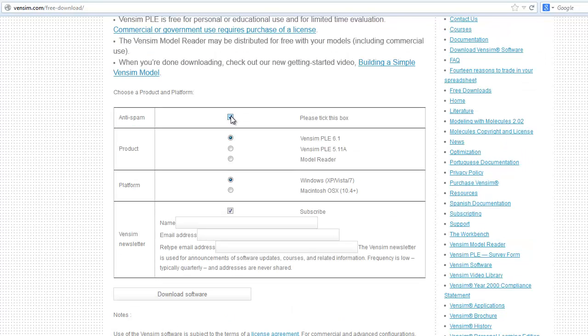Check the anti-spam box, choose whether you want Vensim PLE or the model reader, and enter your name and a valid email address, and you can opt out of mailing lists if you wish. We never share your information.